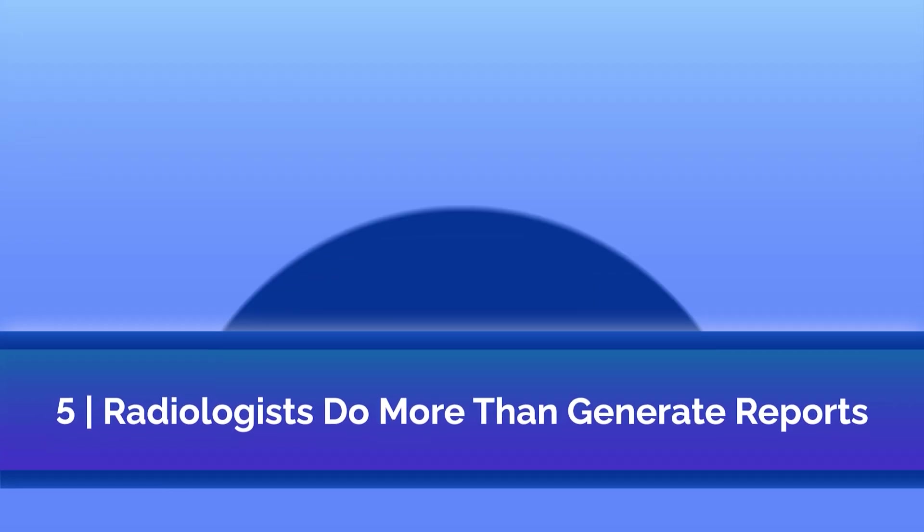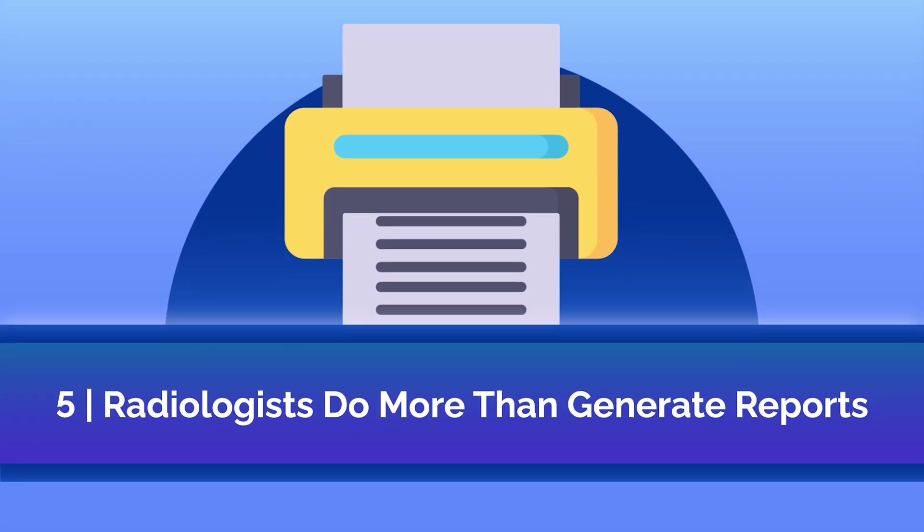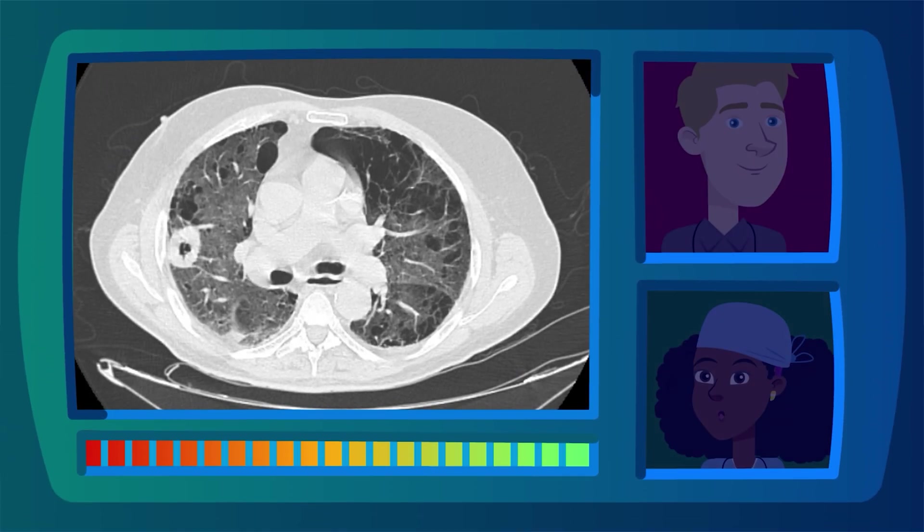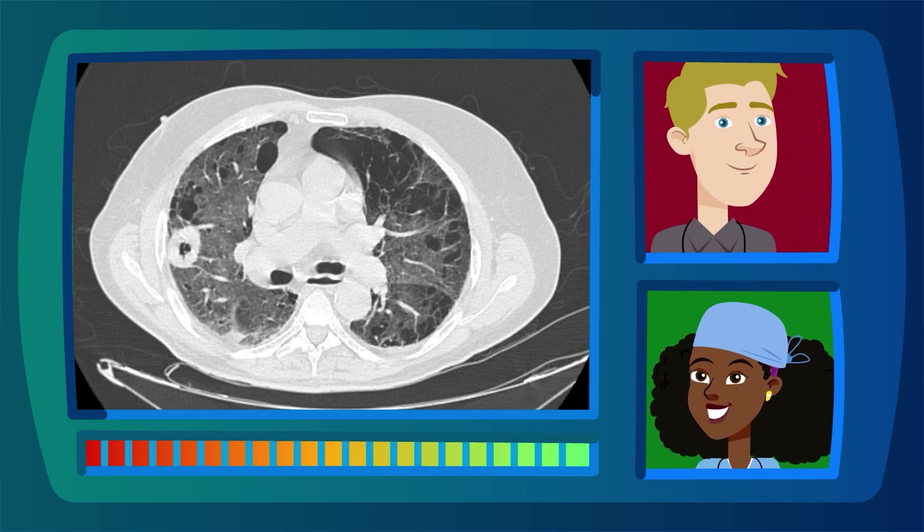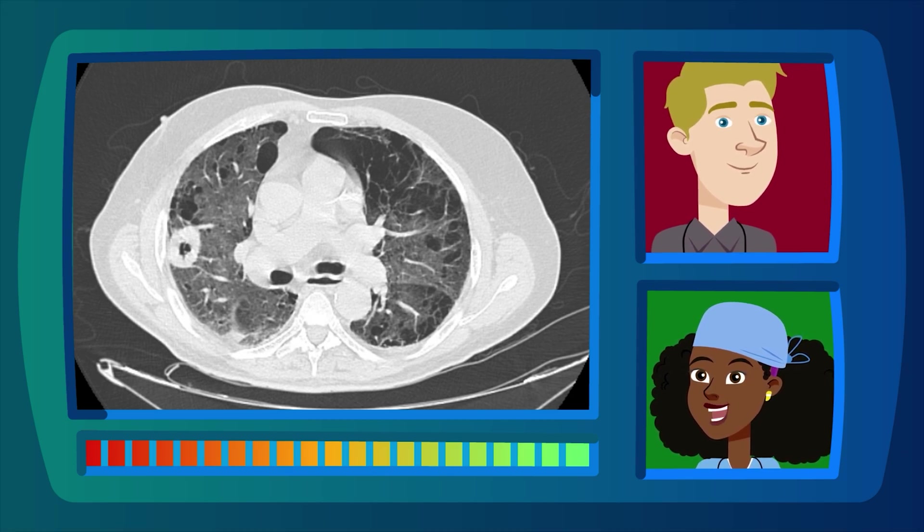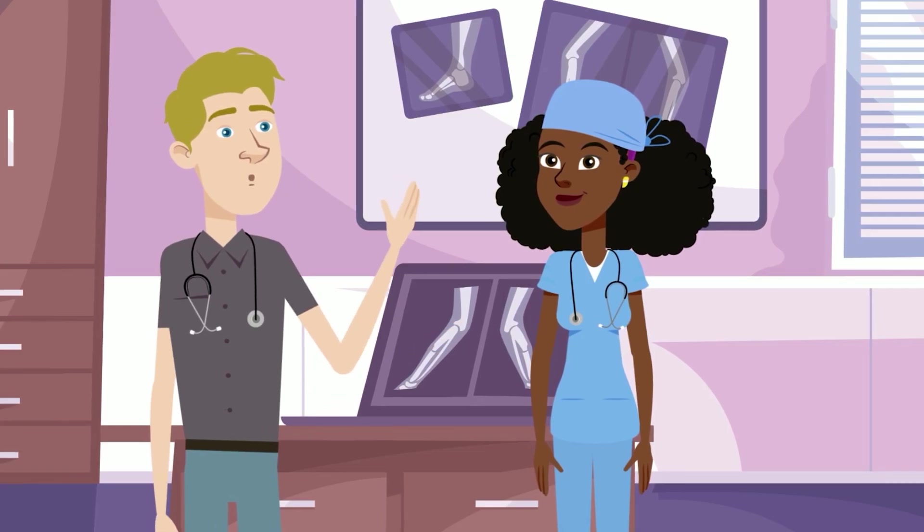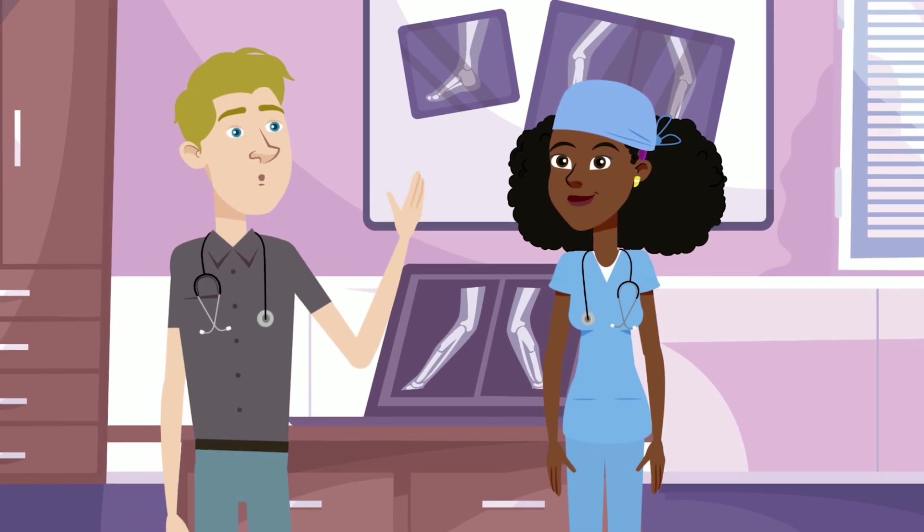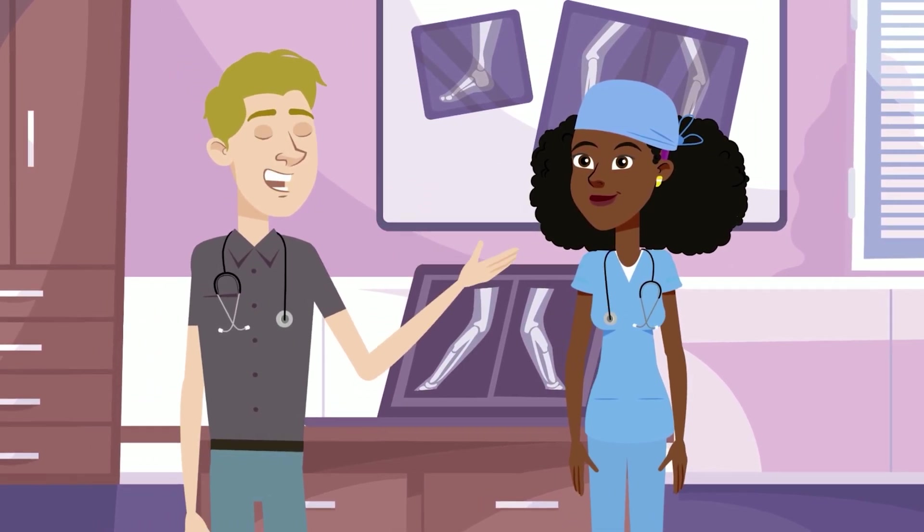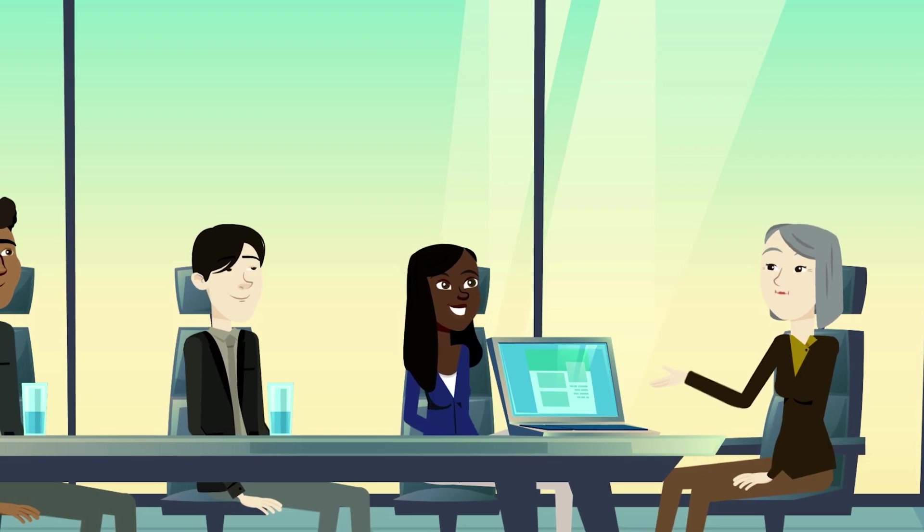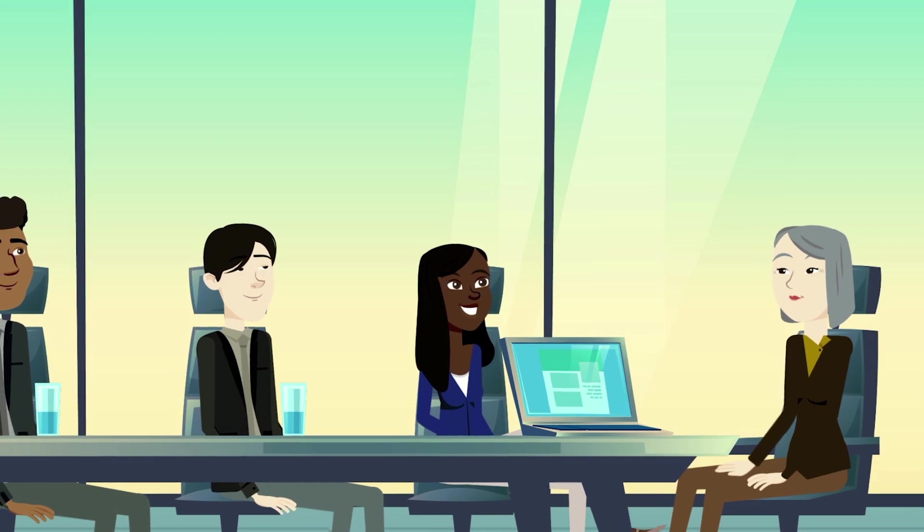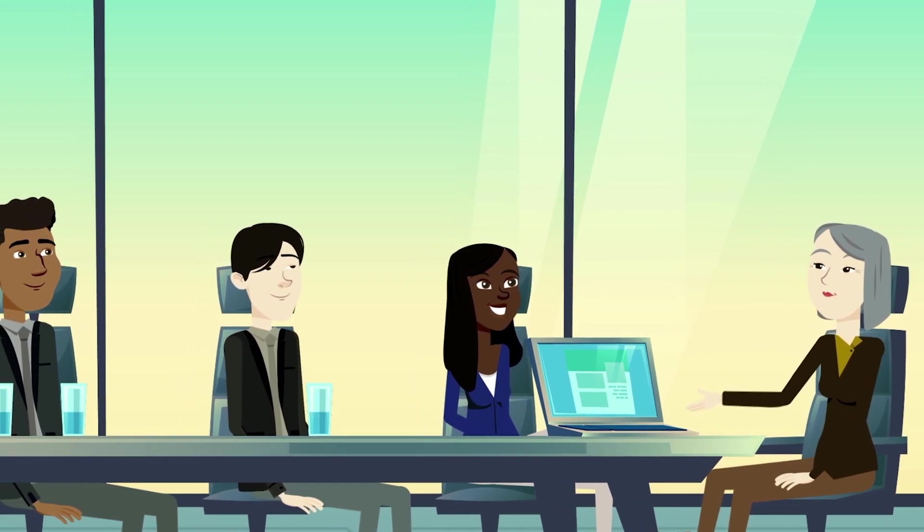Fifth, radiologists do much more than generate reports. Radiologists engage in frequent communication with other physicians, discussing imaging findings on the phone or in person to help guide clinical decisions. They also play a vital role in tumor boards, actively contributing to the multidisciplinary management of complex cases.